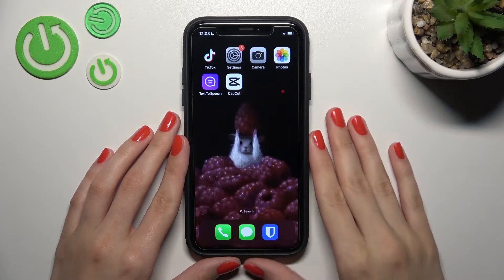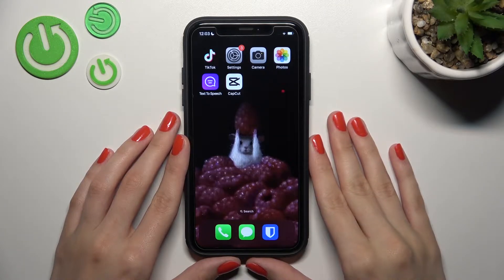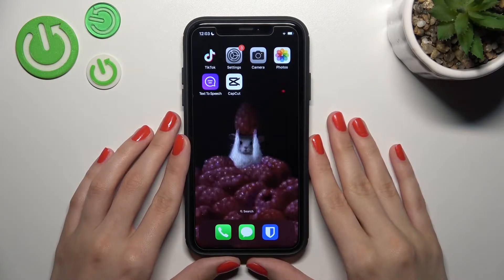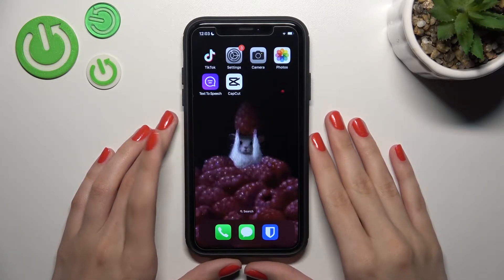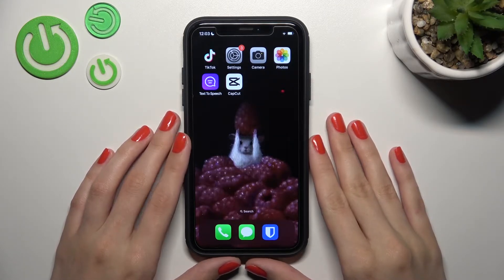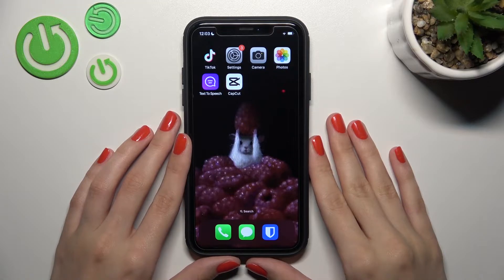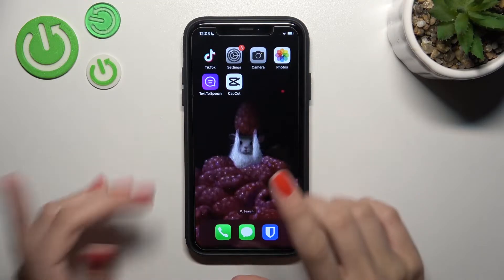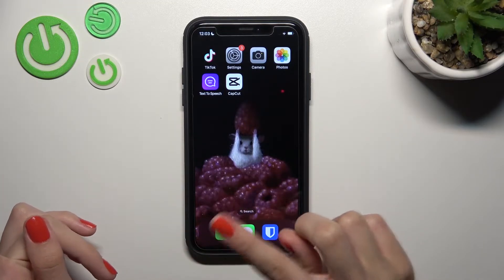Hey guys, today is a new video about the TikTok application. I will show you how to use the text template feature on this app, so let's check our guide.